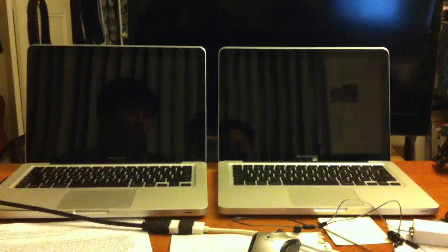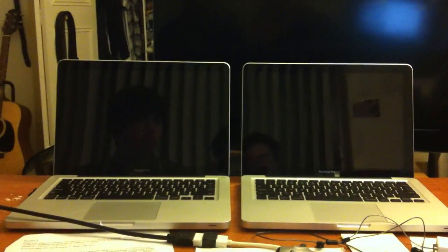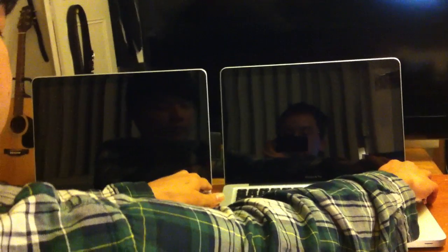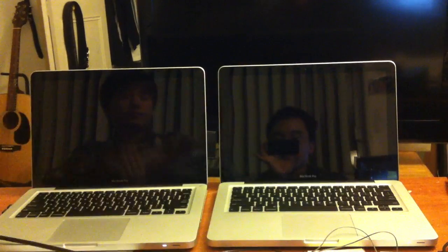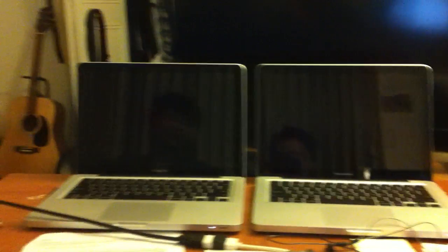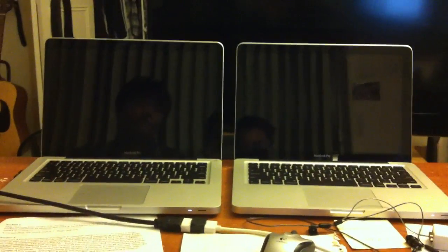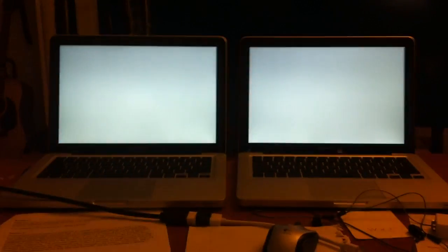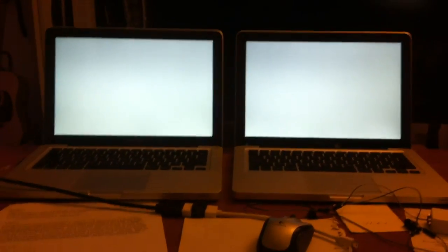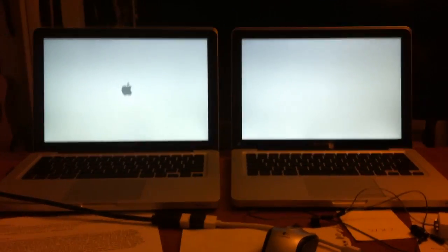We're going to turn on both computers at the same time. 1, 2, 3, go. And it goes, and it looks like the hard drive is winning.